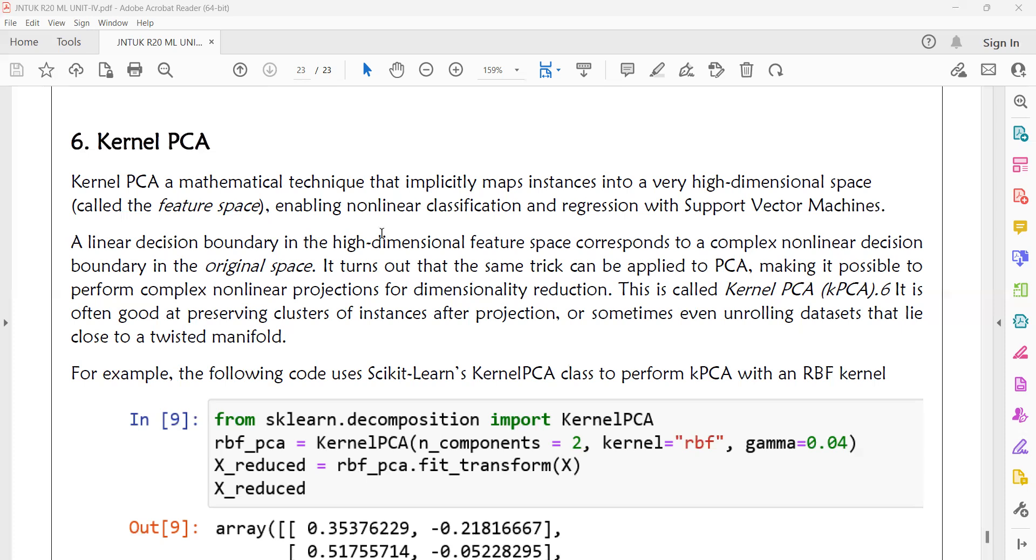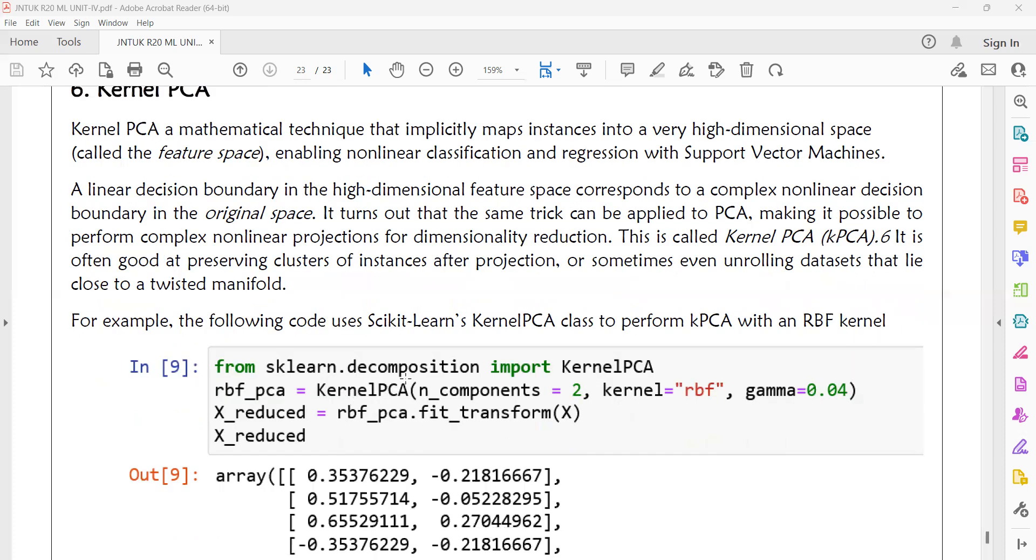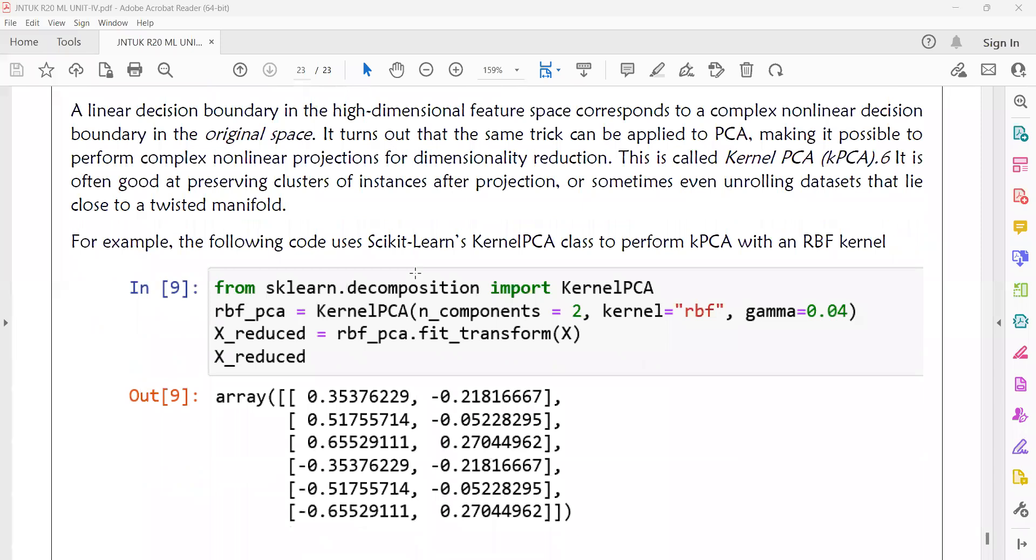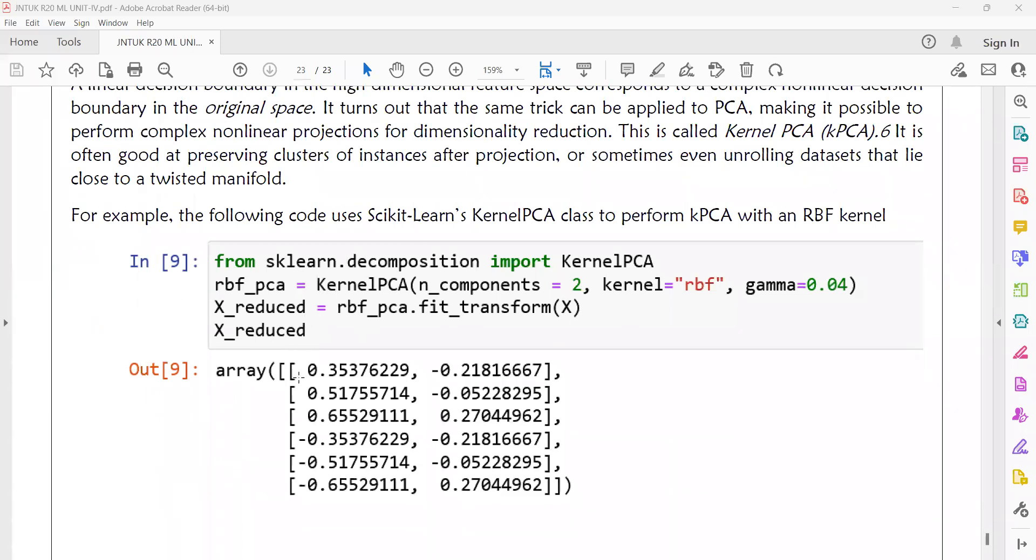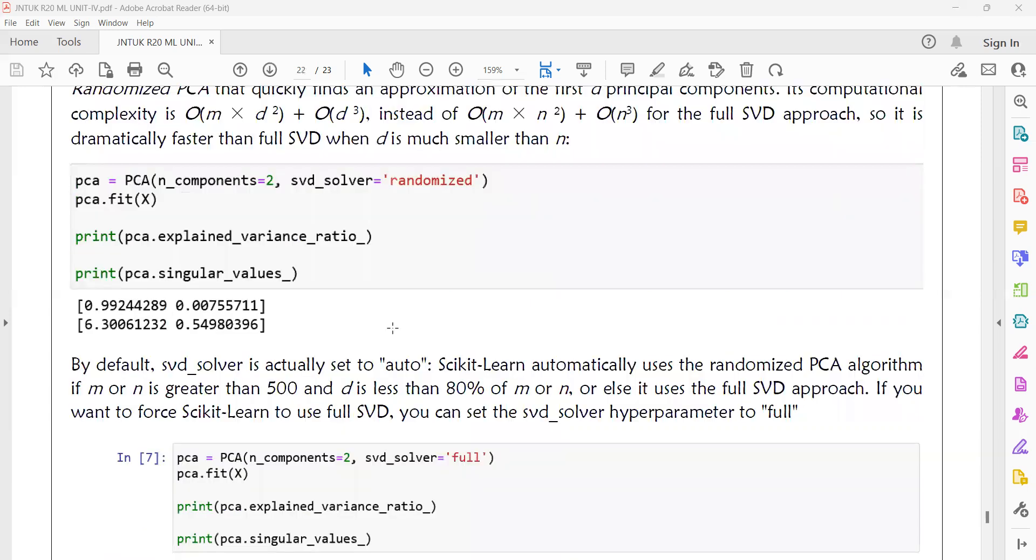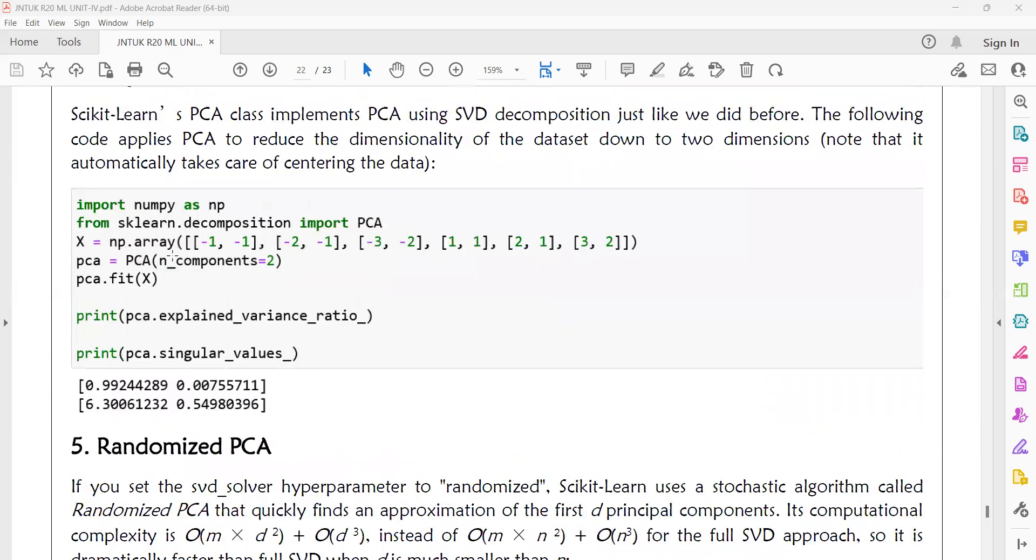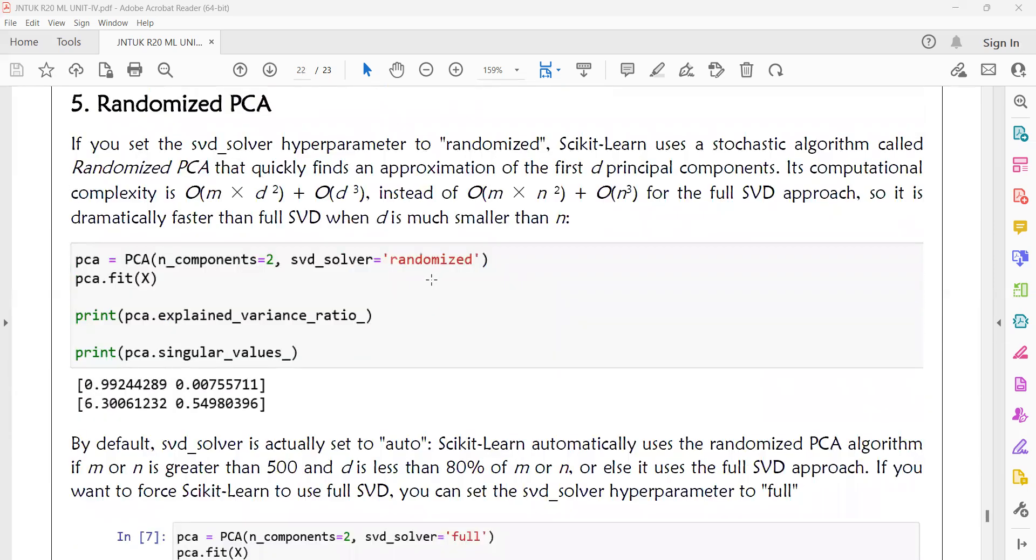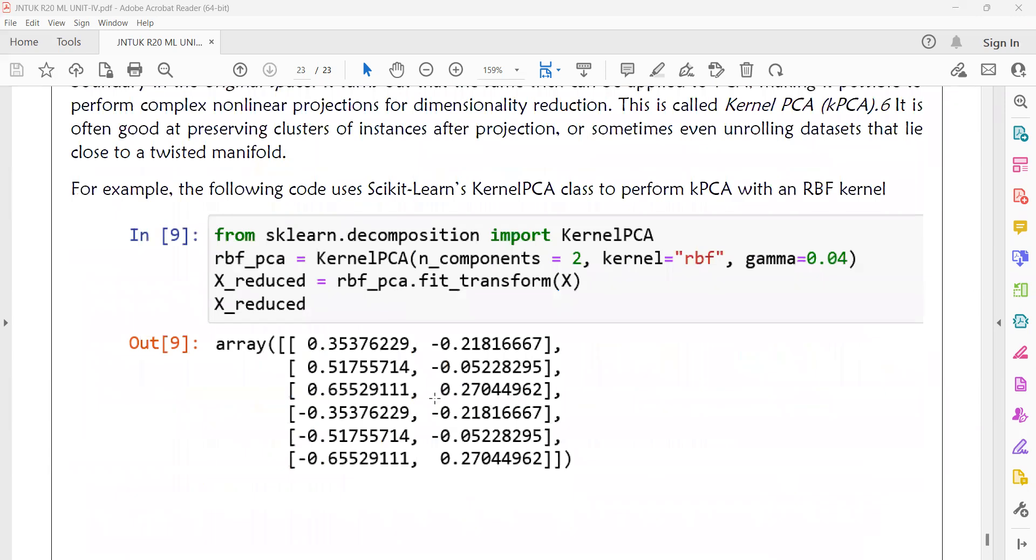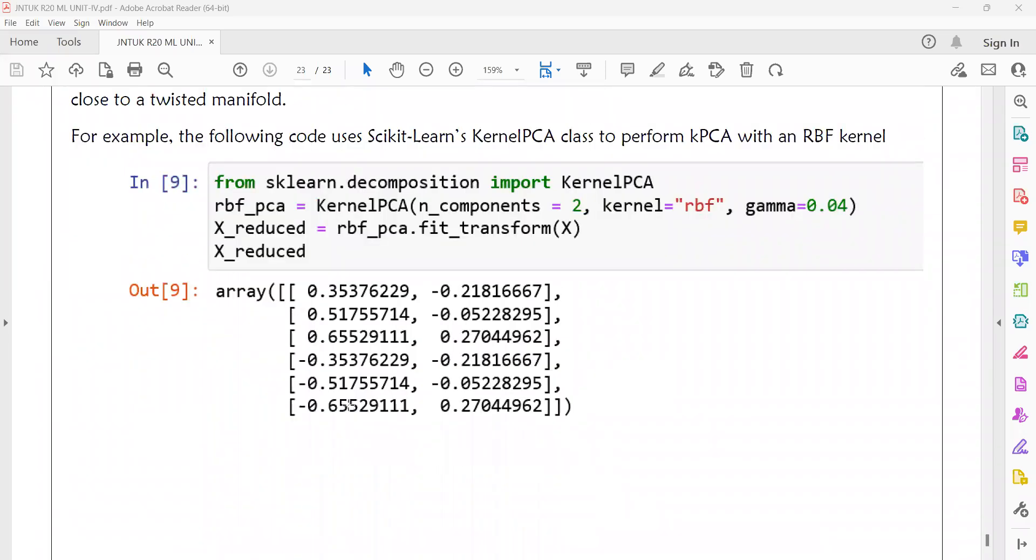This is the program for kernel PCA. We are using the kernel PCA method instead of PCA method with n_components equal to 2. I am using only two dimensional data. Then kernel equal to RBF. We have the kernel parameter for kernel PCA. I am using RBF value with gamma value equal to 0.04. We have converted the data like this.